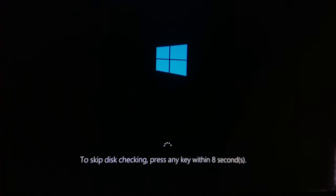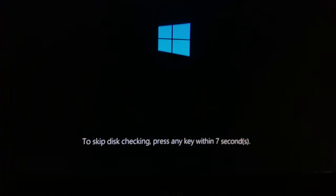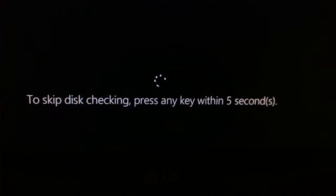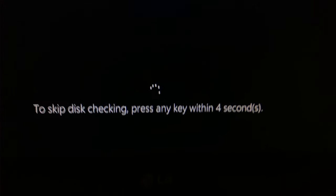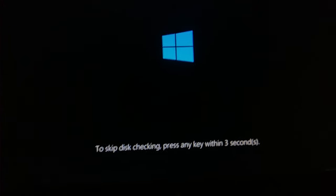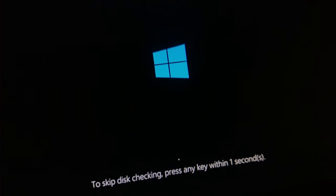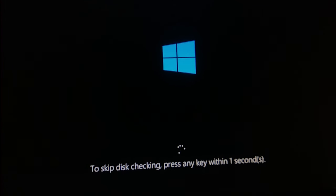Okay, here we go: 'to skip disk checking press any key within five seconds.' This is the problem. I press the spacebar and then the computer boots normally, but this is quite annoying, so let's go fix this one.